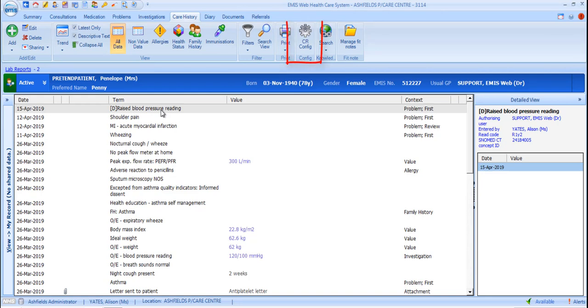The Care Record Config option is covered in more detail in the video called Configuring EMIS Web a Clinician's Guide.